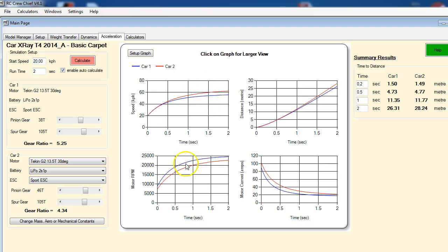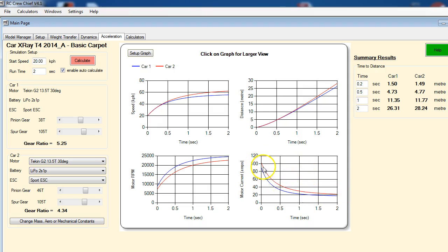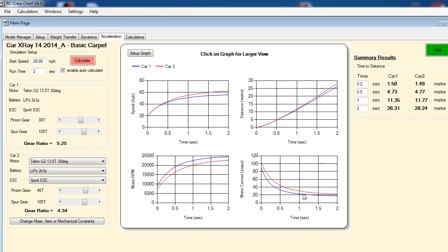Now the other thing you can look at is your distance versus time, and here's the interesting one, which is the effect on motor current. This is the one that you really want to pay attention to to get a better understanding of what sort of heating problems you may have or what the heating limits are of your motor.